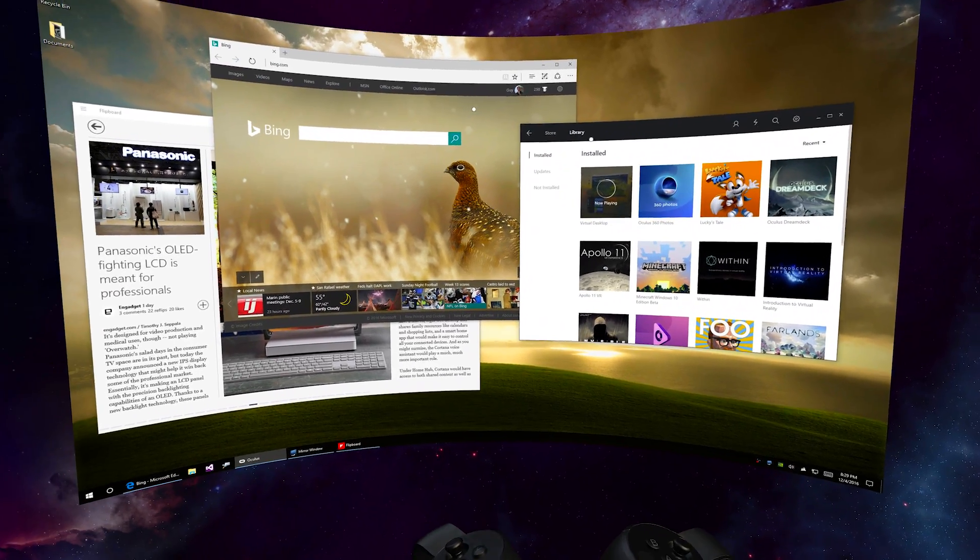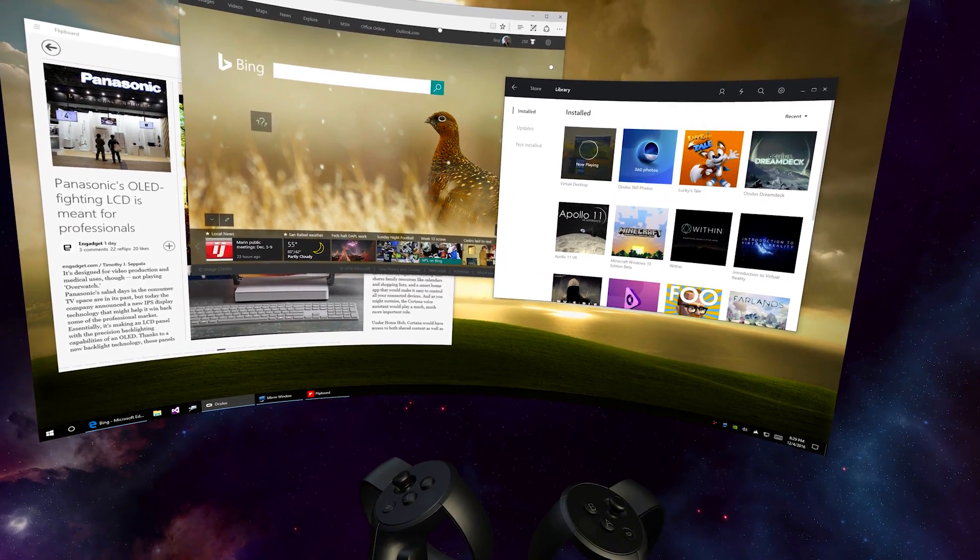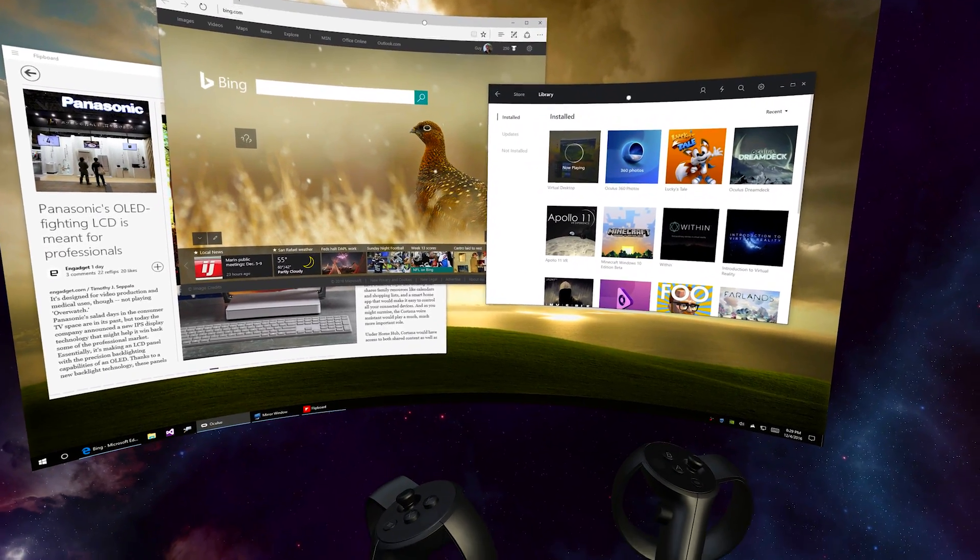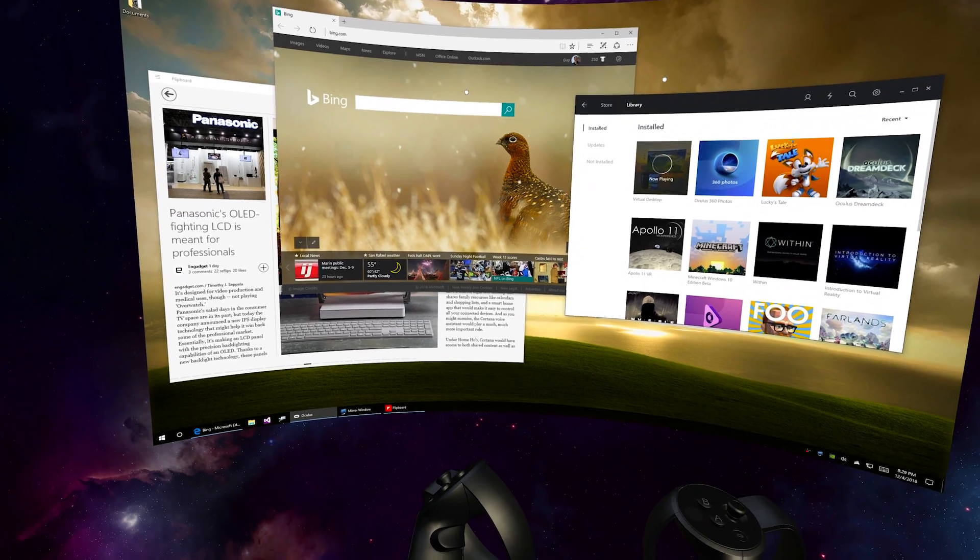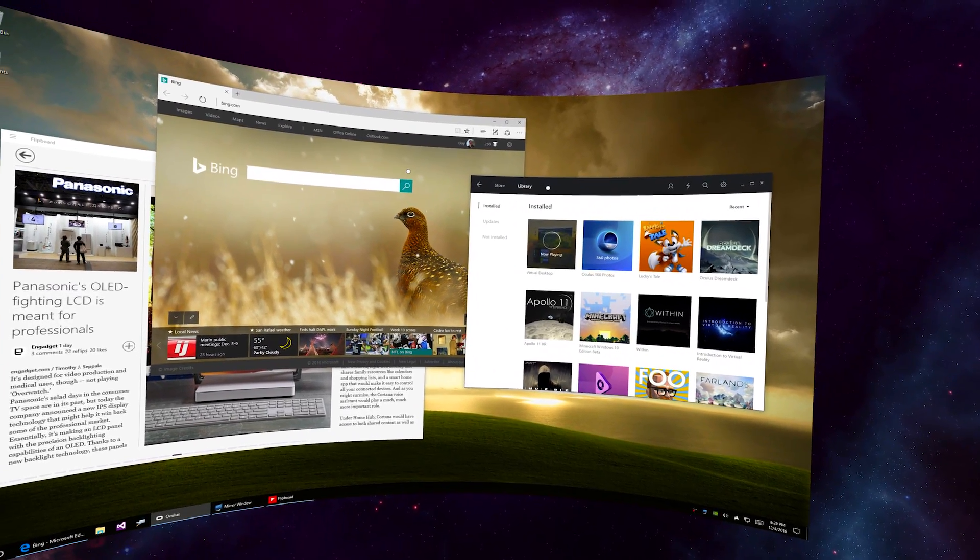Know that everything I do today is possible with both the HTC Vive and the Oculus Rift as they have the same inputs.